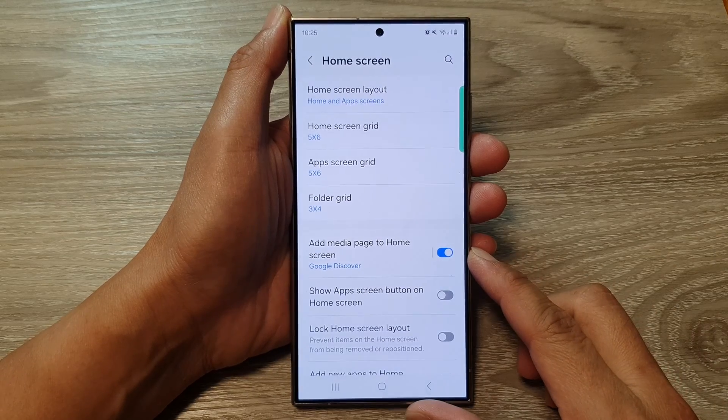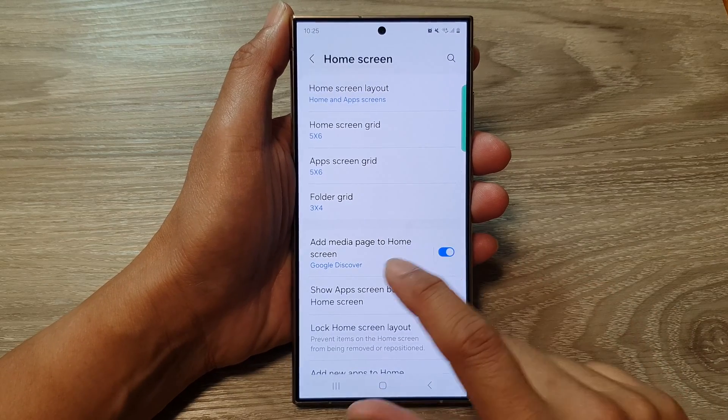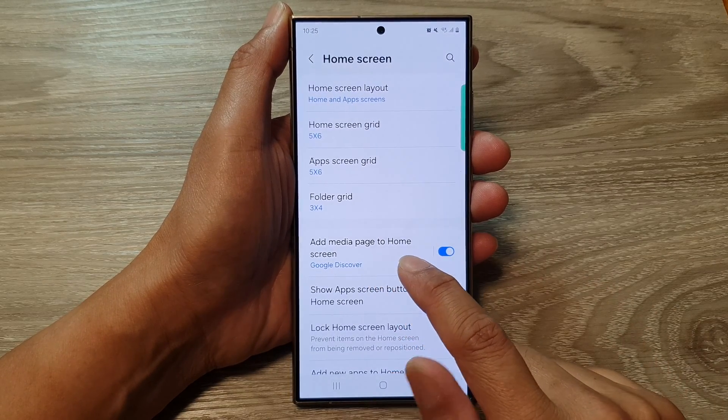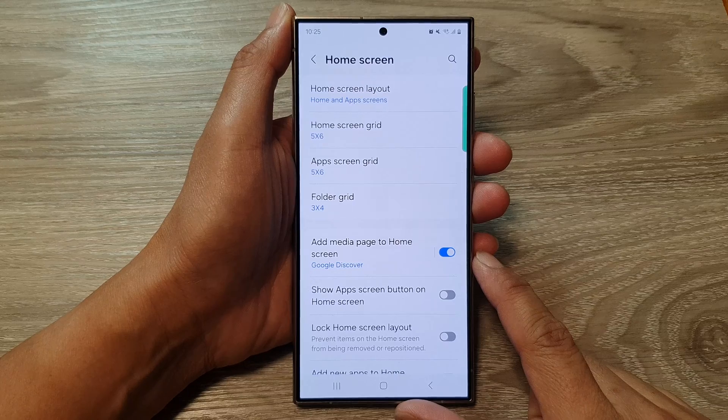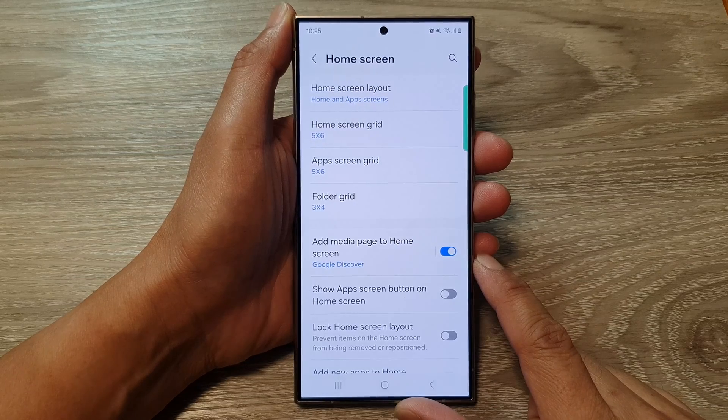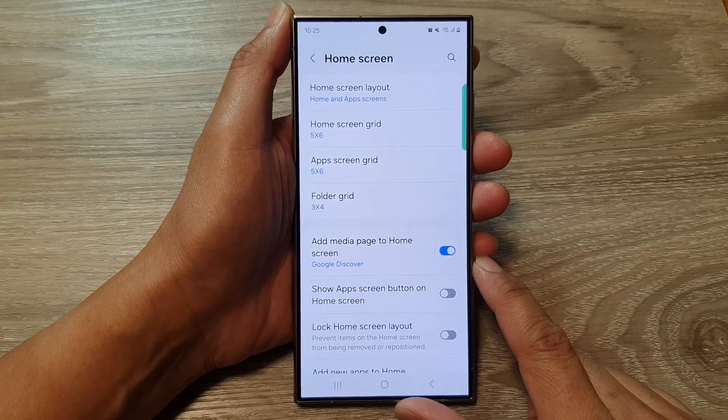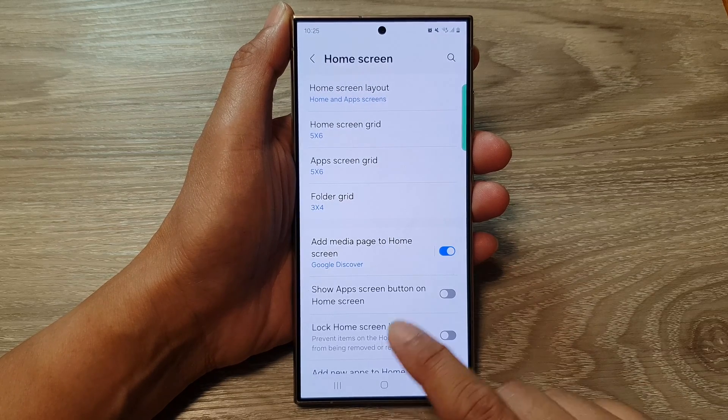How to add or remove the media page to the home screen on the Samsung Galaxy S24 series.